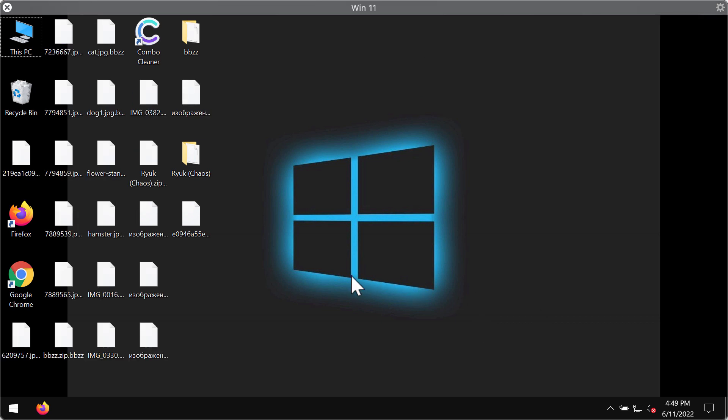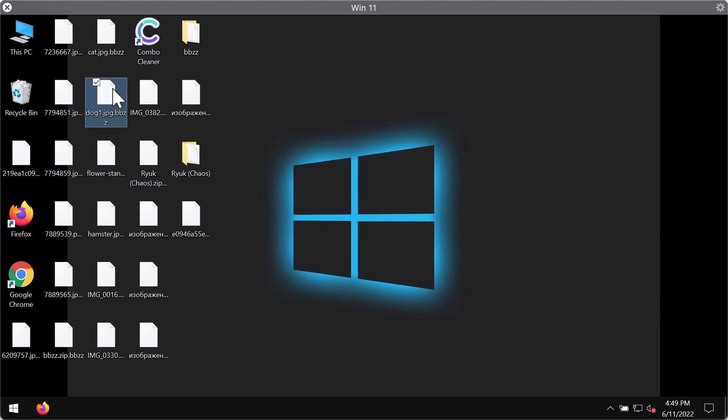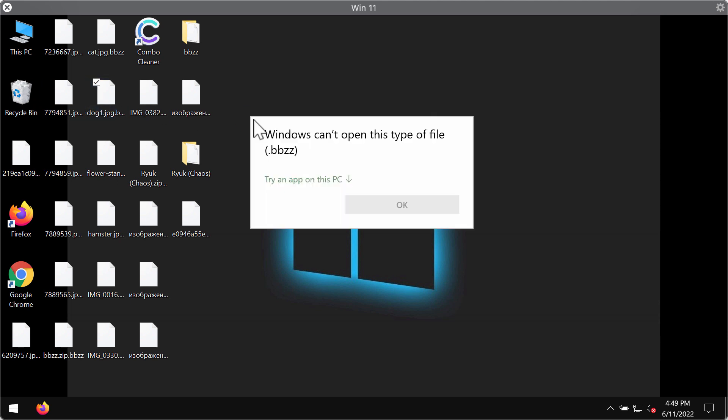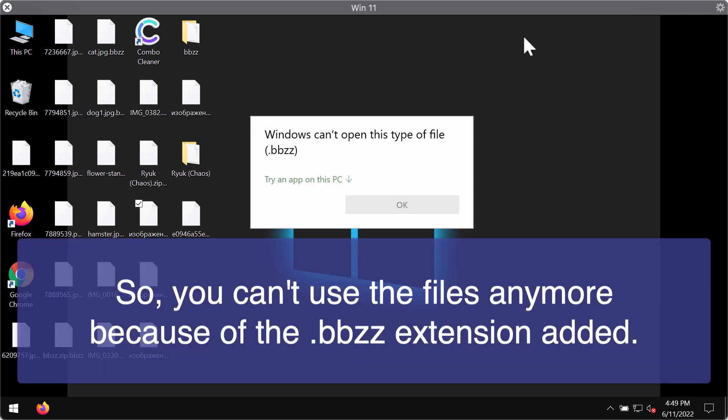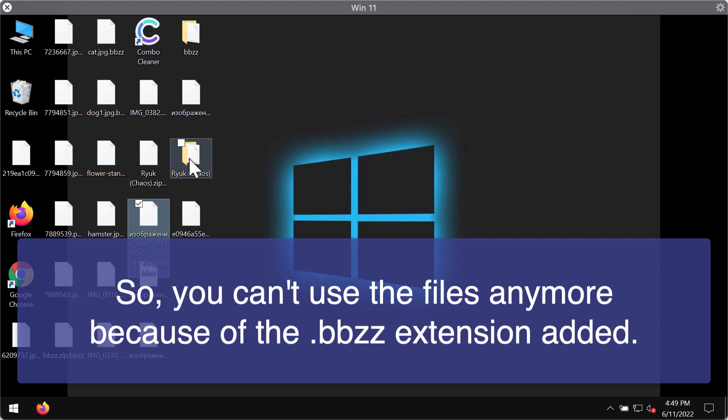Now you can clearly see the consequences and results of the ransomware attack. You try to open a specific file and the message comes up saying that Windows cannot open this type of file with the BBZZ extension. The same happens with all other files.